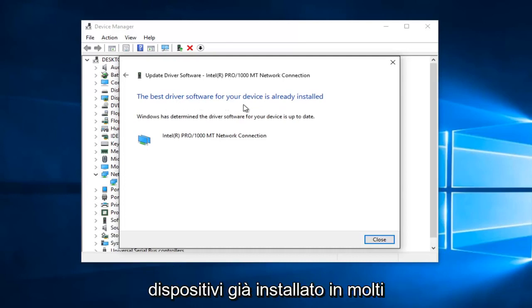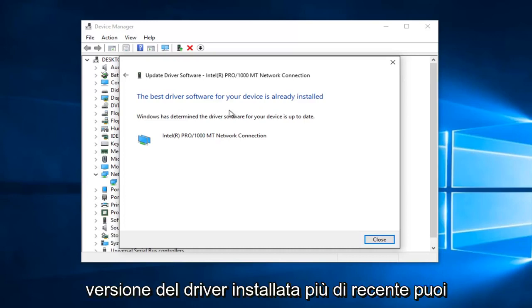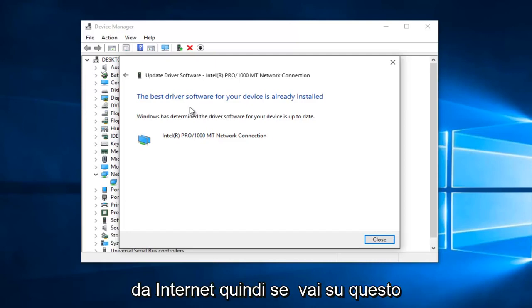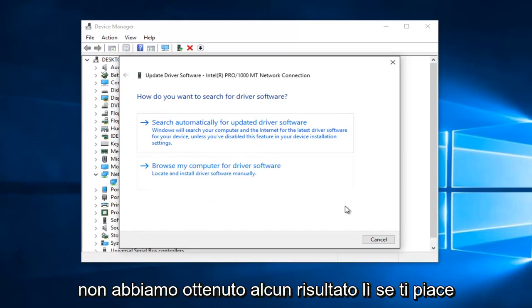In many cases, it might not be the most recently installed version of the driver. You can also manually download and install drivers from the internet. So if I go on this little back arrow on this window, if we didn't get any results there,